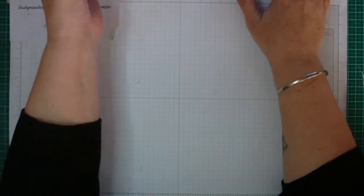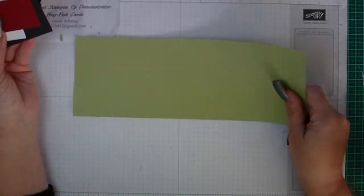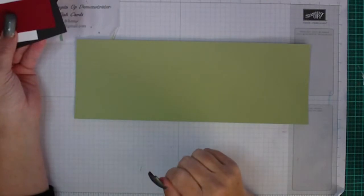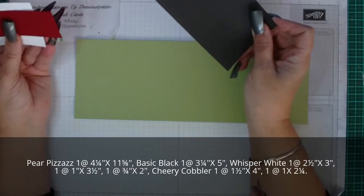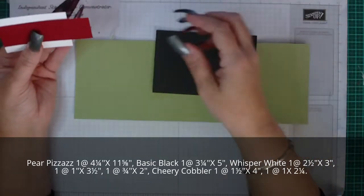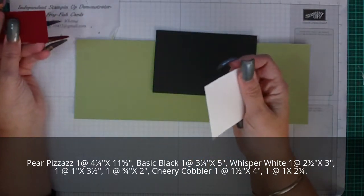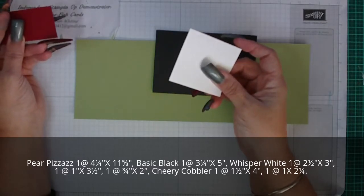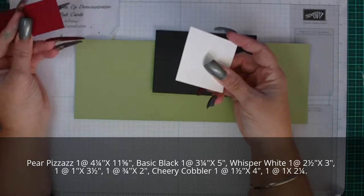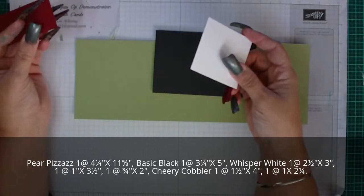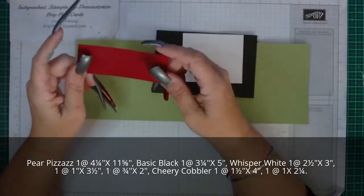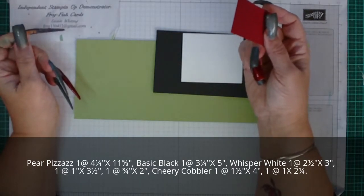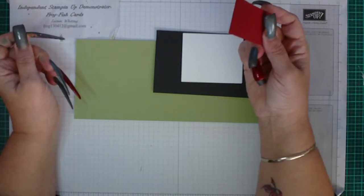We're going to require a piece of pear pizzazz at four and a quarter by eleven and five-eighths. You're also going to need a piece of basic black that's three and a quarter by five inches, whisper white that is two inches by three inches, also one inch by three and a half inches, and three-quarters of an inch by two inches. Then the cherry cobbler you need two pieces: one at one and a half by four inches and the other one is one by two and a quarter inches.